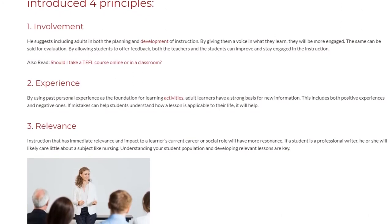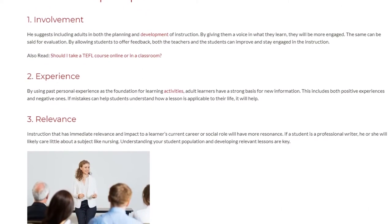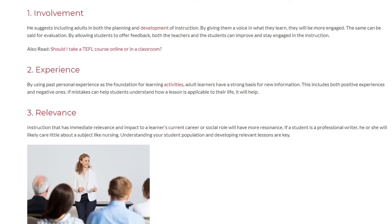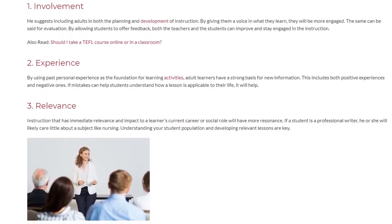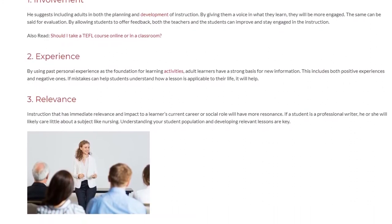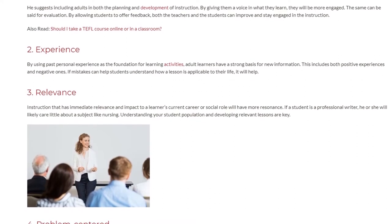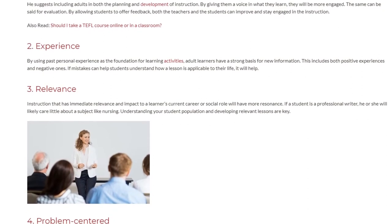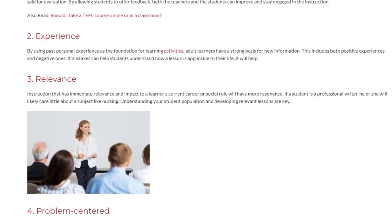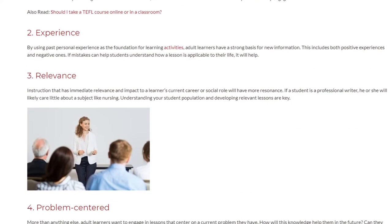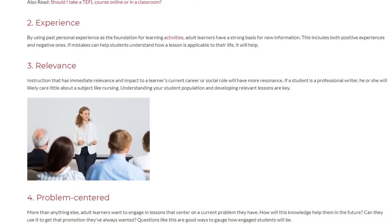The third principle is relevance. Instruction that has immediate relevance and impact to a learner's current career or social role will have more resonance. For example, if a student is a professional writer, he or she will likely care little about a subject like nursing. Understanding your student population and helping them develop an environment of relevant learning are key.